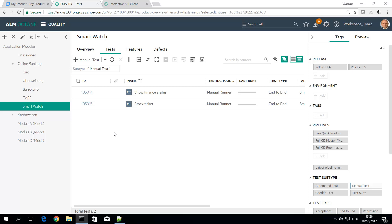Hello, this video shows the usage of the ALM Octane REST API. For example, I have two test cases here and I would like to duplicate this test case.